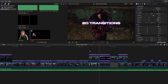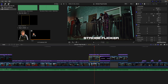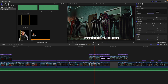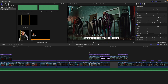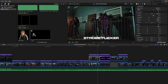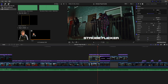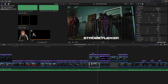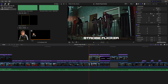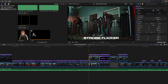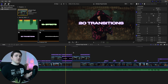The next effect is the strobe flicker effect. If we play the video you can see the screen flickers. If we disable it, it's just a simple video clip. You want to apply this effect onto a clip and then place that clip on top of another clip with no effects on the bottom clip. You can simply adjust the speed depending on how fast you want the flicker effect to happen.